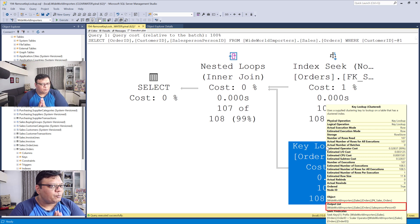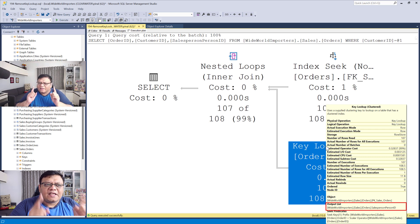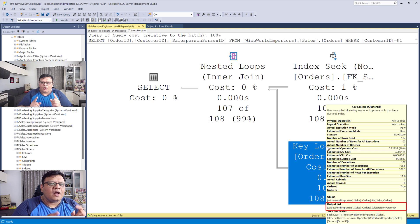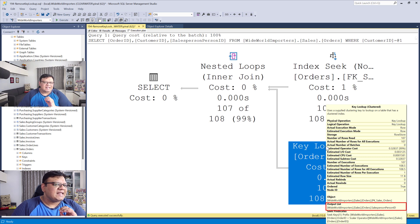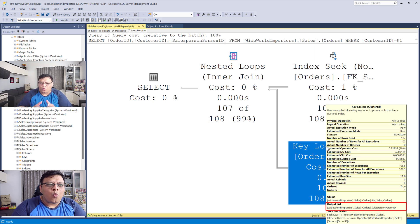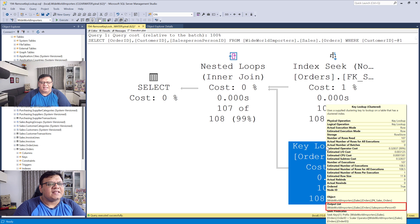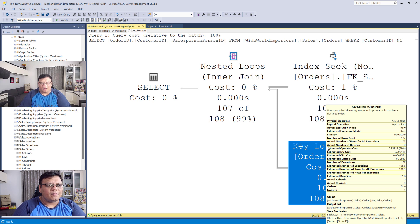sales person ID. This particular column is in the select statement, which is why it's creating this key lookup.